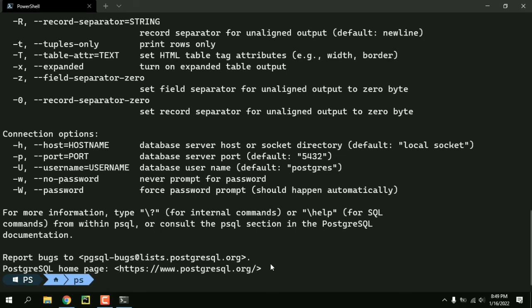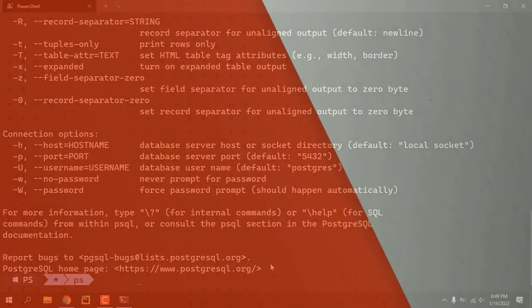So that was how you can change the default database username on Postgres. I hope this video helped you, see you, bye bye.